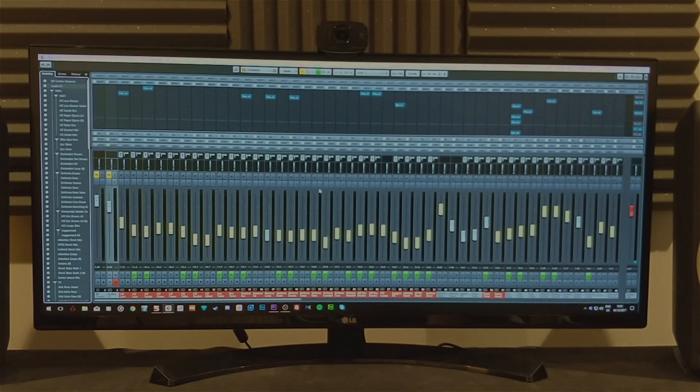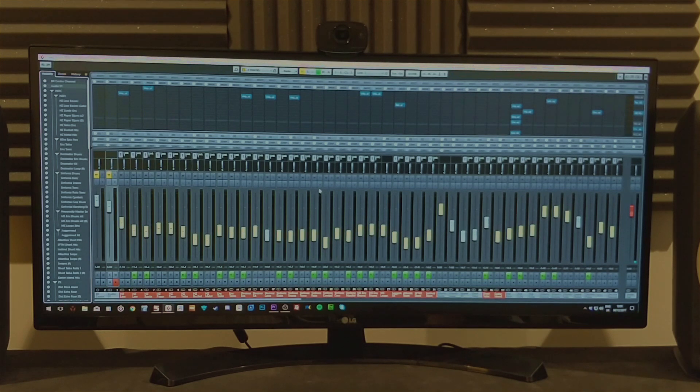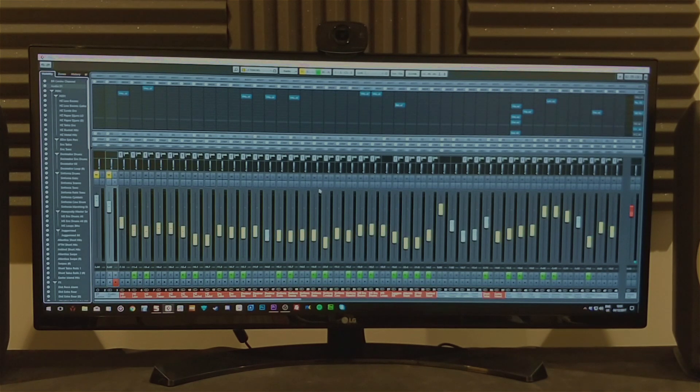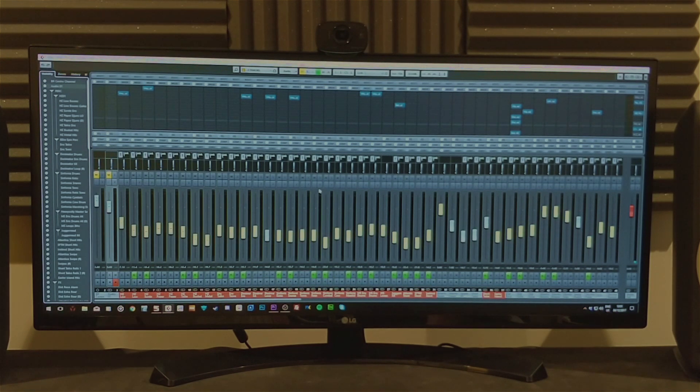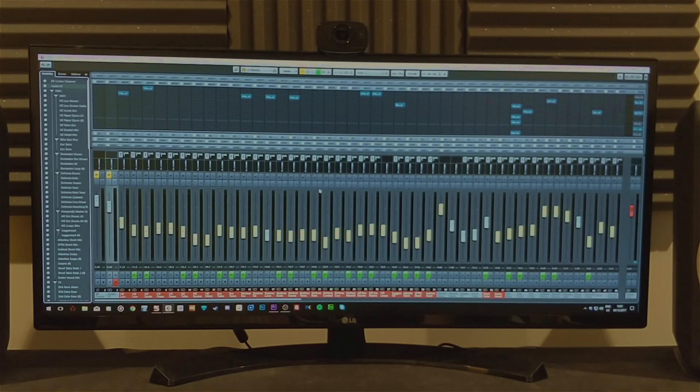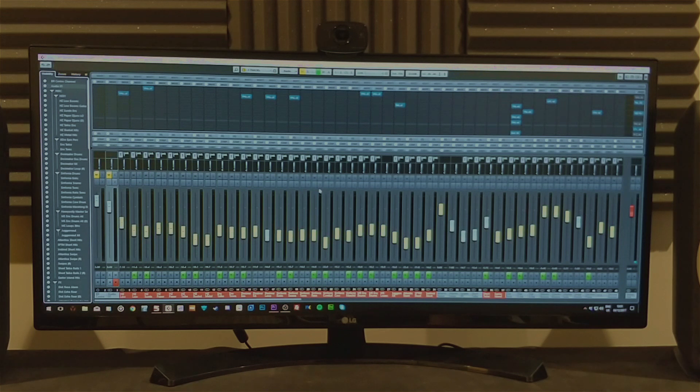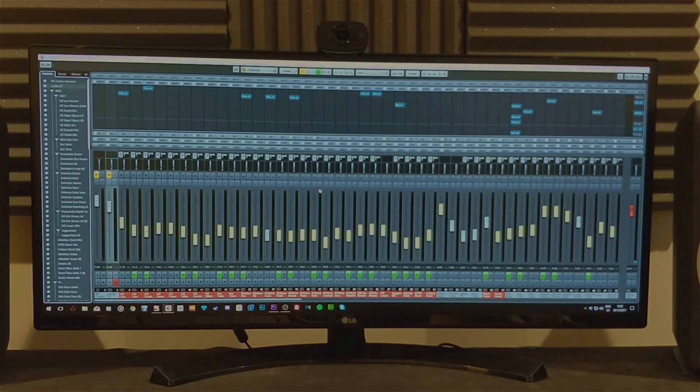But like I say with the one monitor setup you need to open multiple windows. So I think really for a setup this size, having maybe a monitor above would just allow you to have the Mixer page up or if you do video work to have a video up or maybe something like a sampler or Contact or a synth open at the same time.